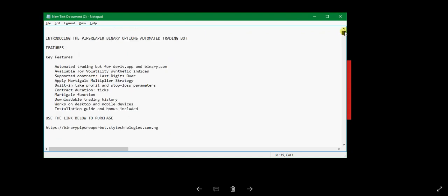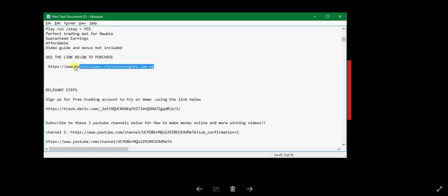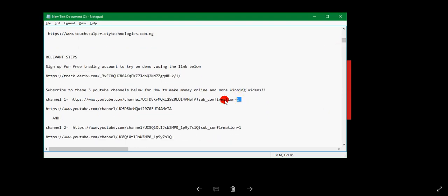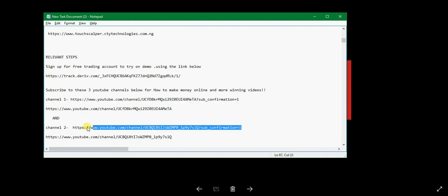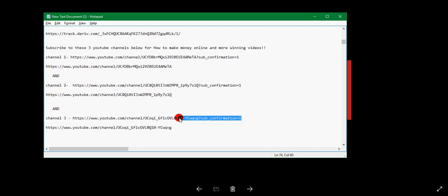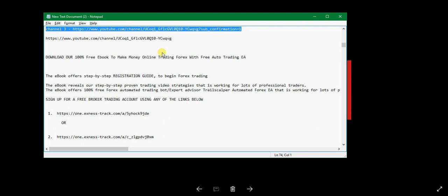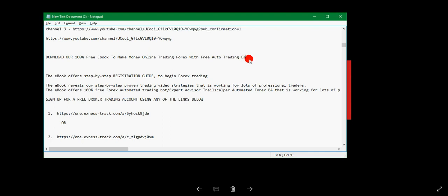Check the links to order the boots and subscribe to all our channels. Here are the links: one to order the Pip Stripper Boot, one to order the Tusk Copper Boot, one to sign up for a free trading account, and links to subscribe to our channels. Remember, we dropped about five or six strategies today — rise and fall, high low, and touch no touch across all the channels.